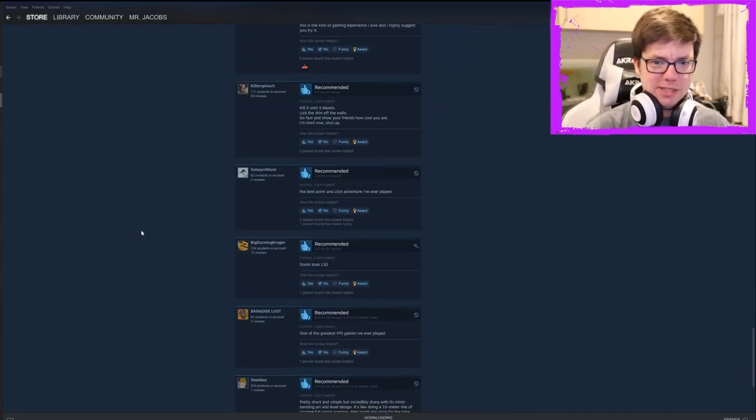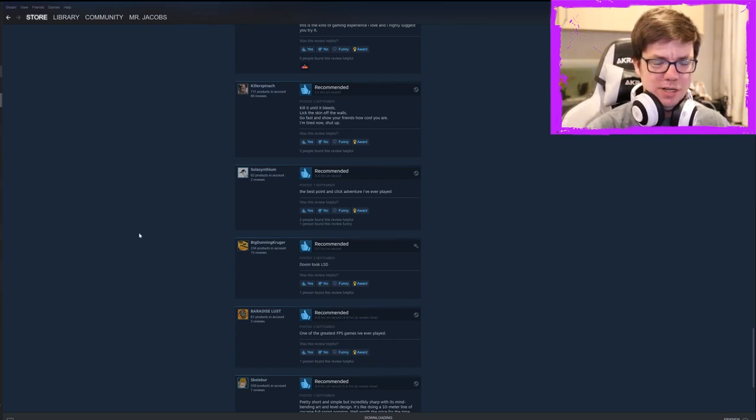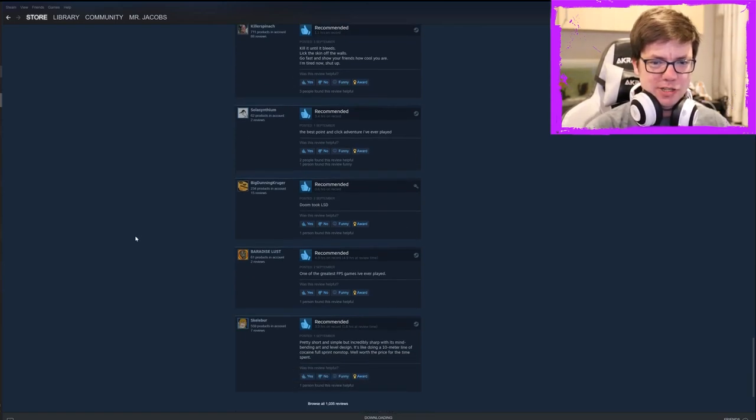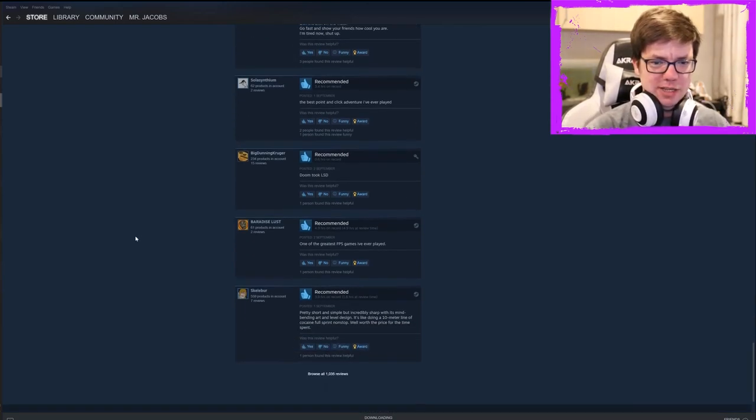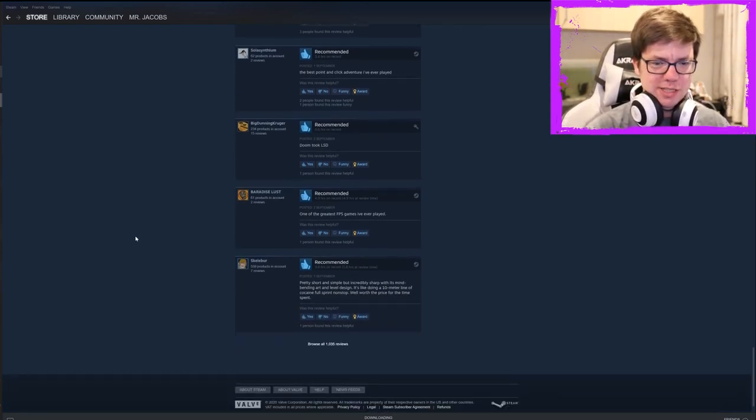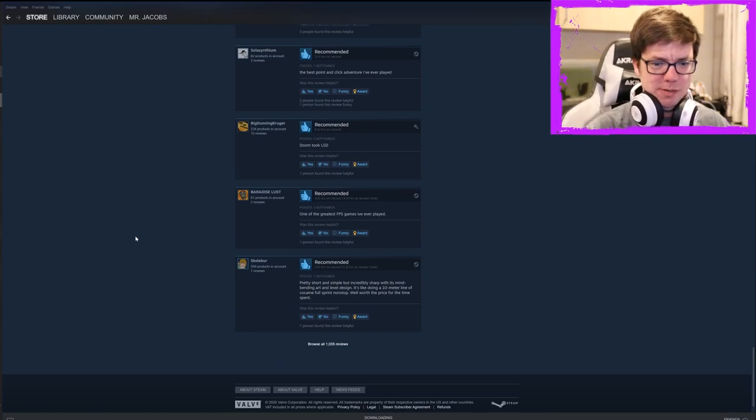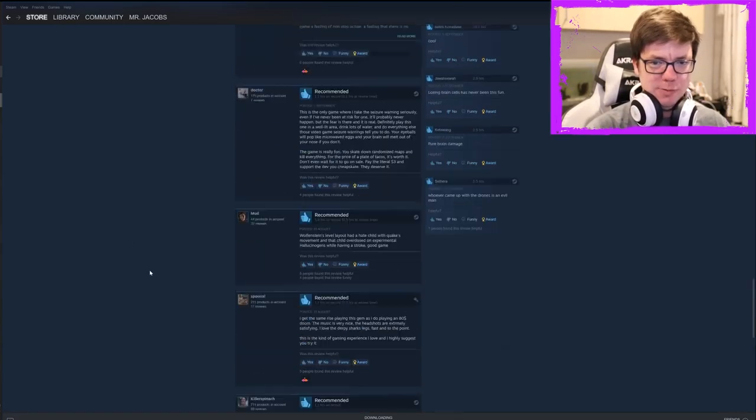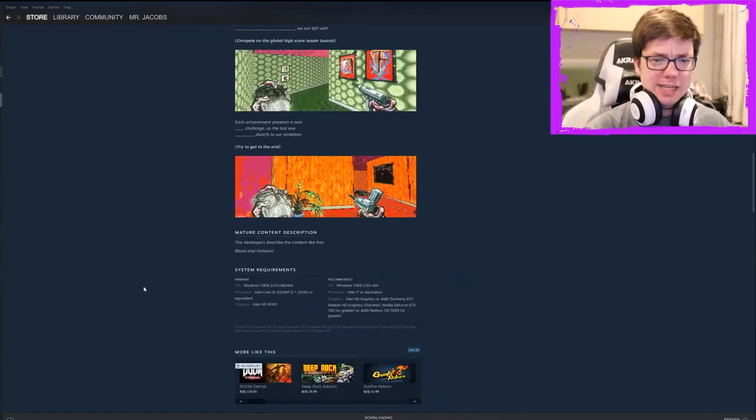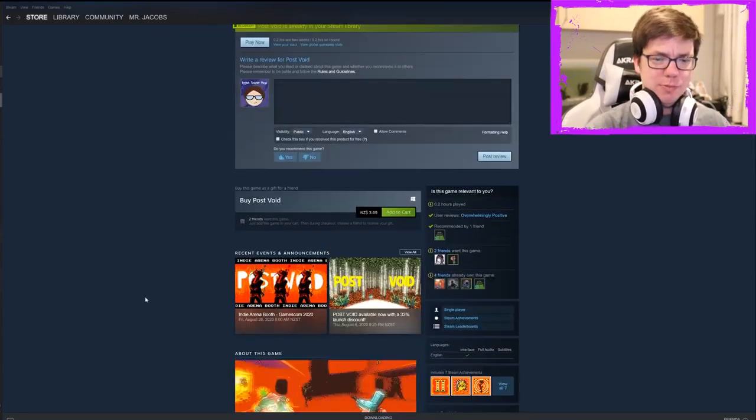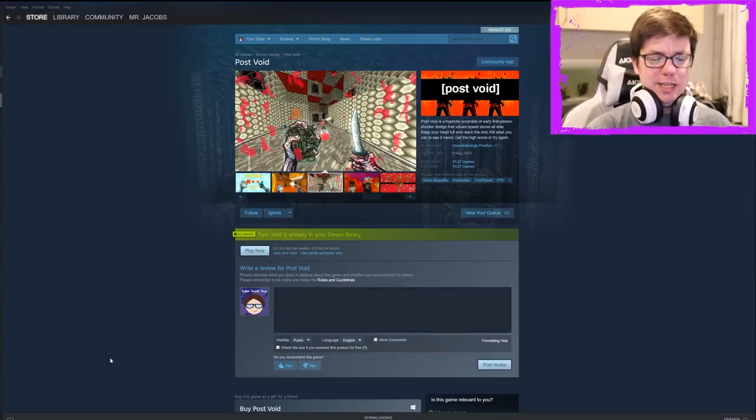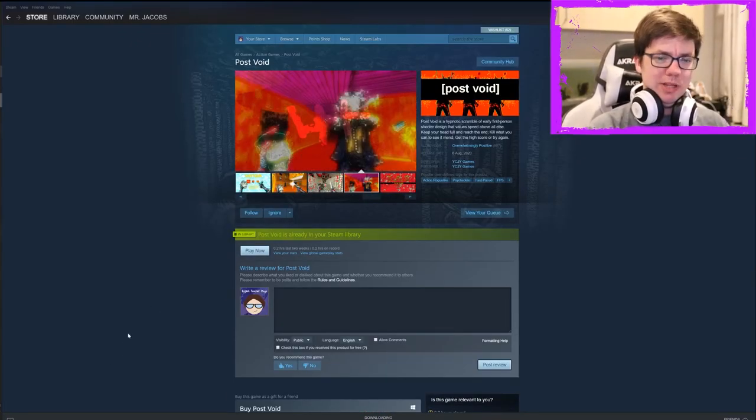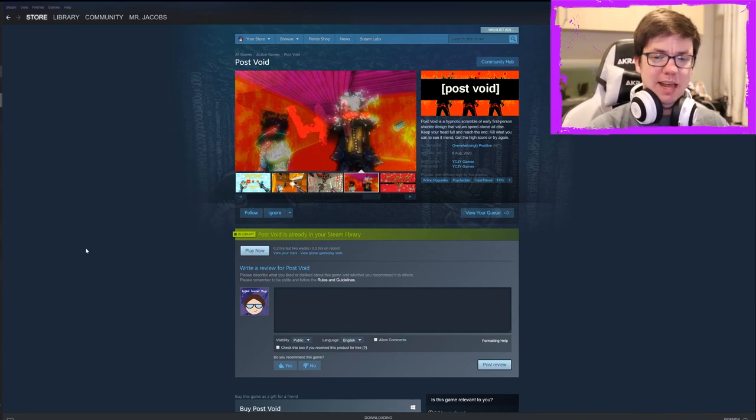Kill it until it bleeds, lick the skin off the walls, go fast and show your friends how cool you are. The best point and click adventure I've ever played. Doom took LSD. Pretty short and simple, but incredibly sharp with its mind betting art and level design. It's like doing a 10 meter line of cocaine full sprint nonstop. Well worth the price for the time spent. Yeah. Like I said, the price thing, the price point really, really saves it. And I think it's definitely worth that.